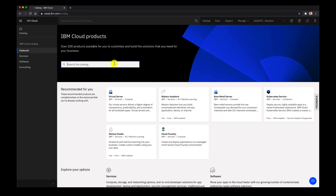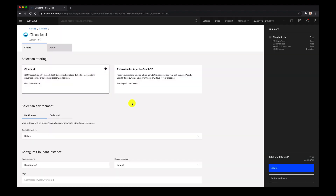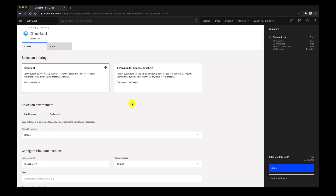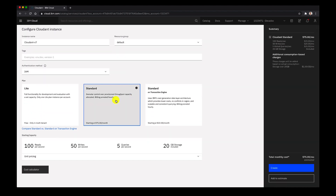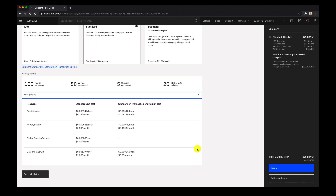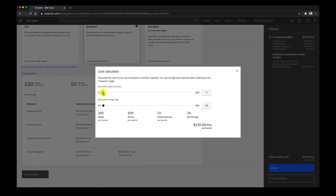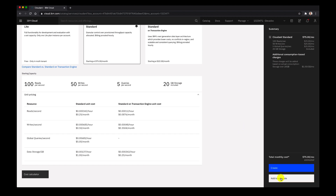Next let's go back to the catalog and add one more thing to the estimate — we can keep track of multiple products. So now we'll add the Cloudant database. Here we can see we can have a multi-tenant or a dedicated environment. We'll leave it as multi-tenant since it's a little bit cheaper. We can see more details about the capacity: 100 reads per second and 20 gigabytes of storage. There's a slider to choose how many blocks of capacity we want — the more blocks, the more it costs per month. Same with gigabytes of storage; we can increase that up to 500 gigs, which will increase our monthly usage. Let's add that to the estimate.